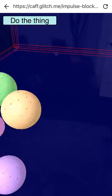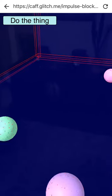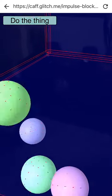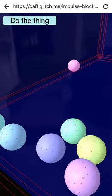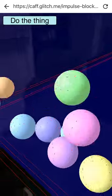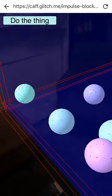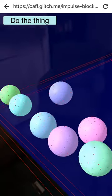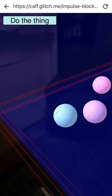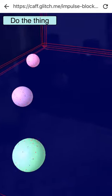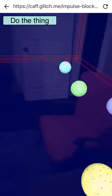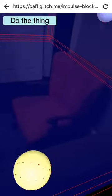It just sends an impulse to them to all go towards this corner. It's pretty fun.